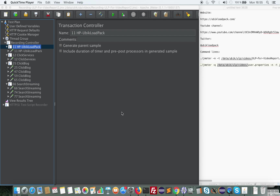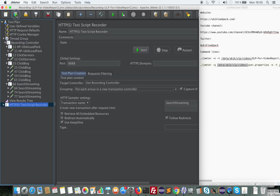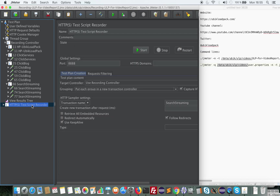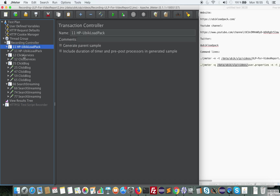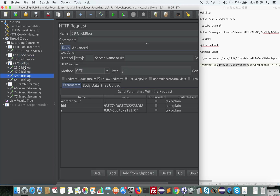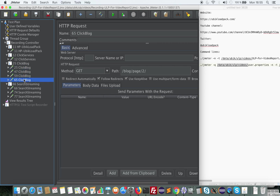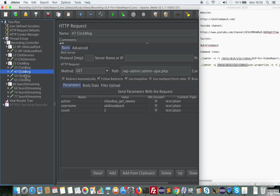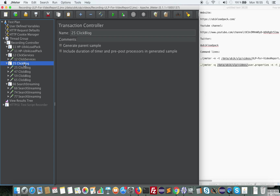To start with, I'm going to take an existing recording that I have made just before. As you can see, I have used, as usual, the recording templates that you can get here. I have done my recording by navigating on my website, and I have recorded some transactions. JMeter has created for each one a transaction controller and children composed of HTTP requests made on each click. As you can see here, JMeter has recorded the different requests when I clicked on ClickBlog of my website.